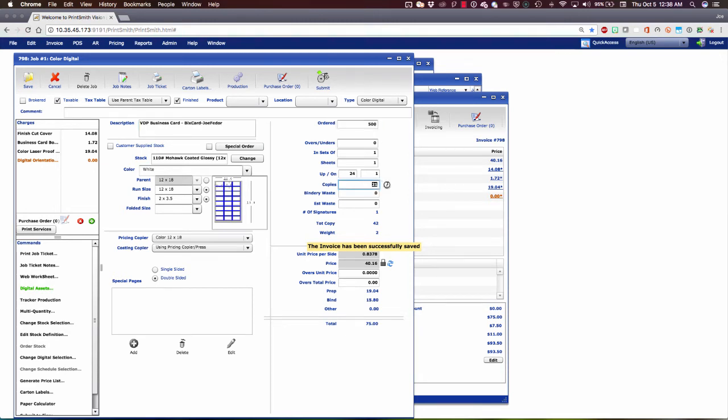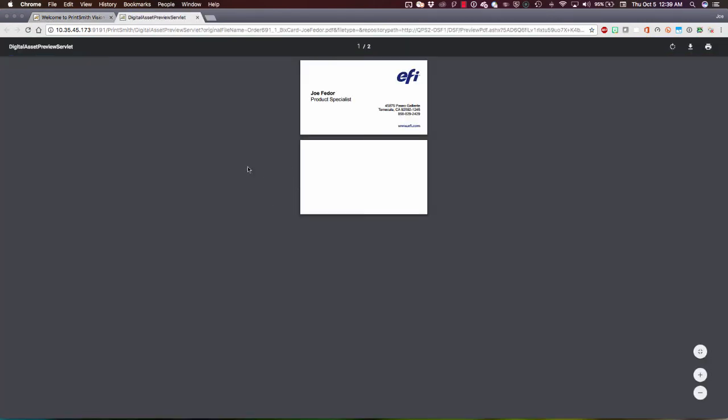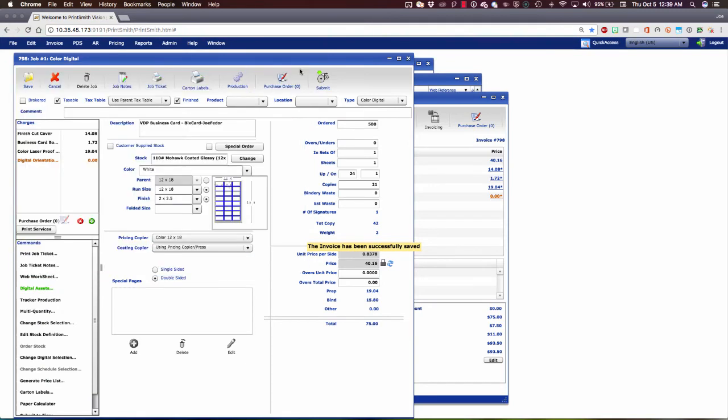Because we know that, at the quantity of 500, PrintSmith Vision can figure out our copy count needs to be 21. We're going to hit that 500th business card somewhere in the middle of that 21st sheet. Now over here, we have the digital asset from Digital Storefront, the output file that has been generated. It's one up, and it's got my information on it. That's the output file that's going to be sent down to the production workflow in a moment.